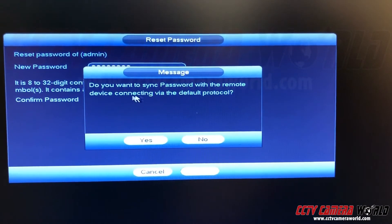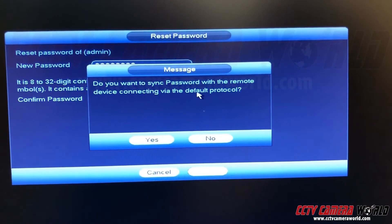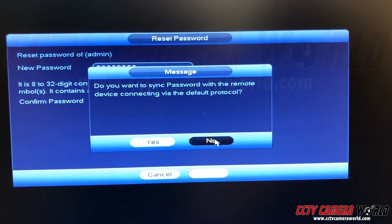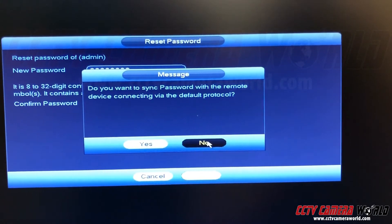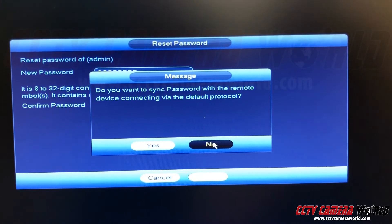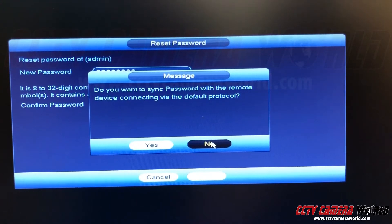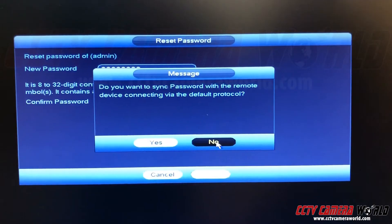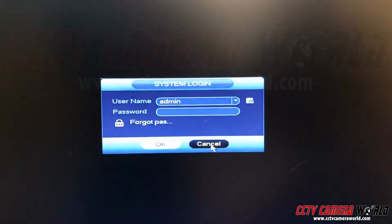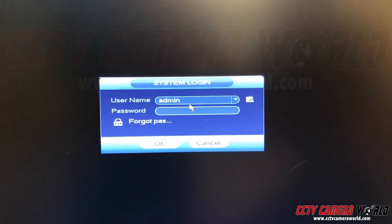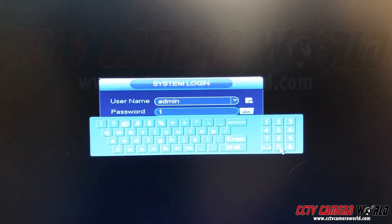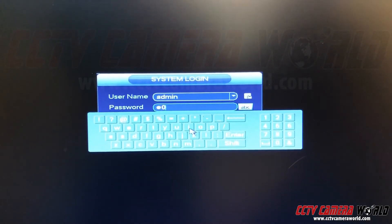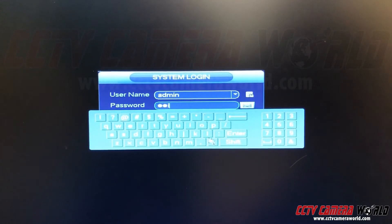It will ask: do you want to sync your password with a remote device connecting via the default protocol? Press no. Otherwise it will try to use the password you just set to connect to every IP camera. Press no. Now when you log in, you can use the new password you put in.